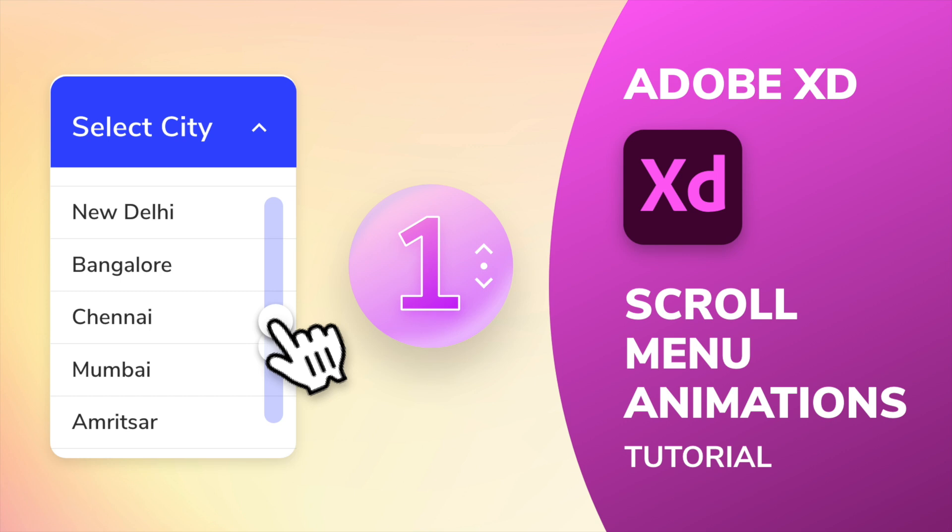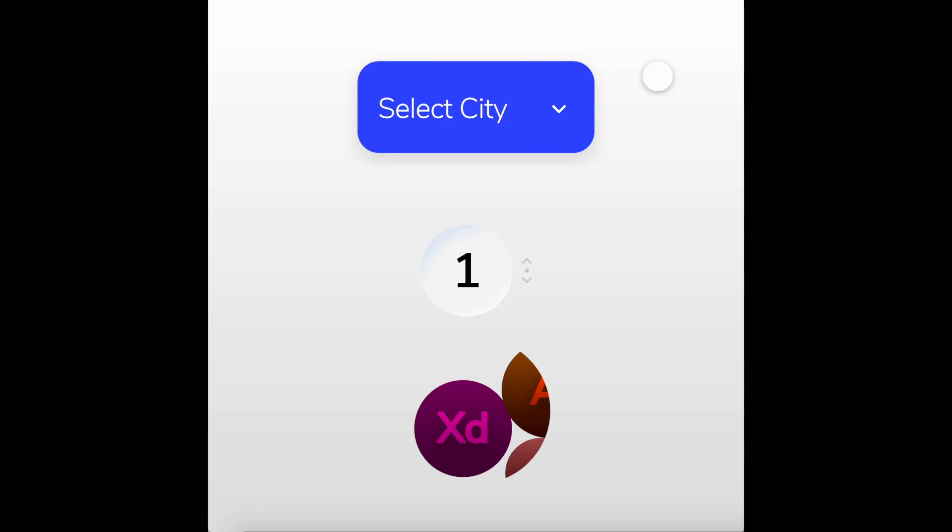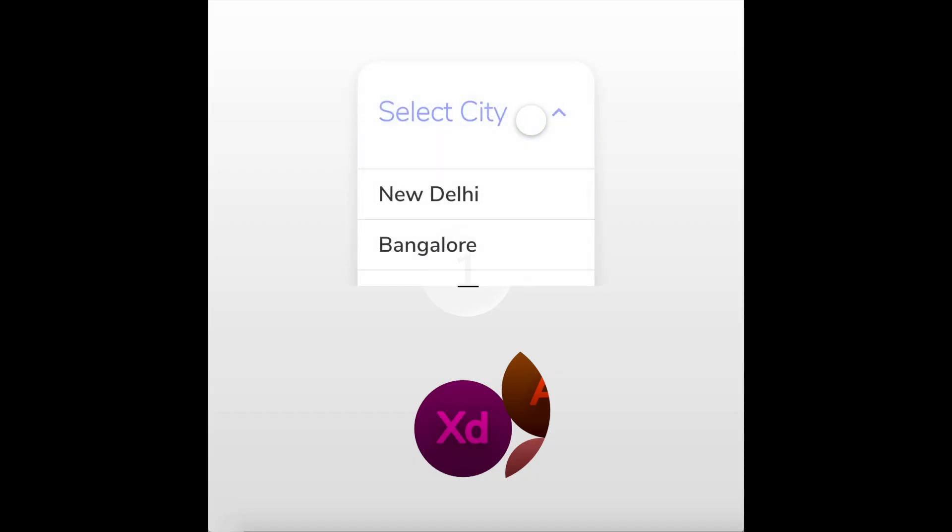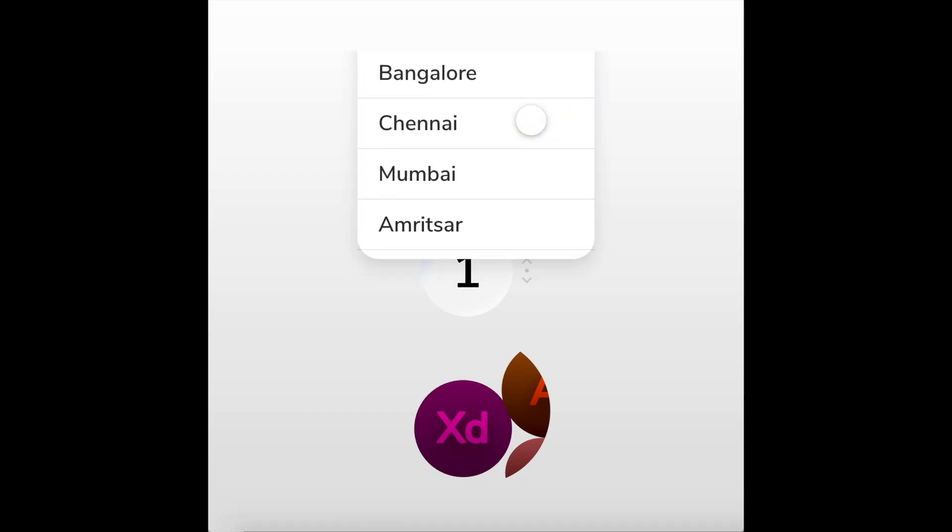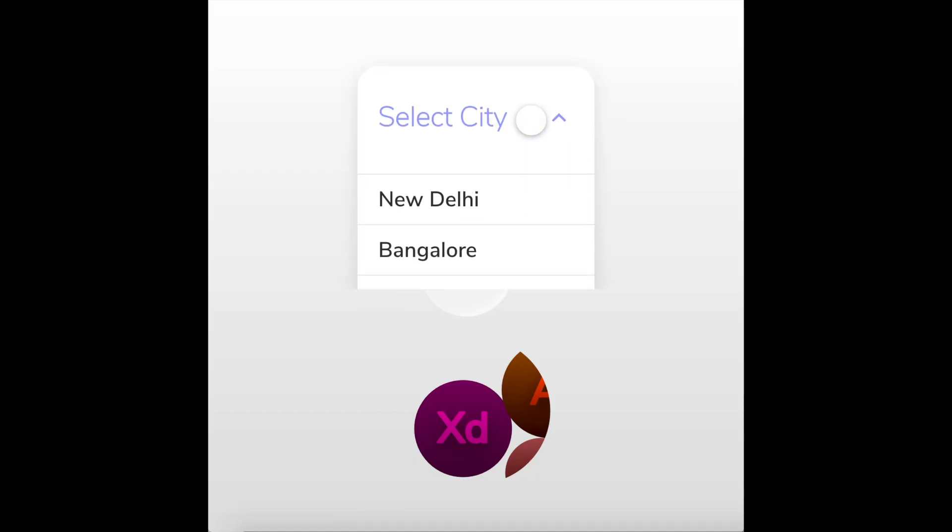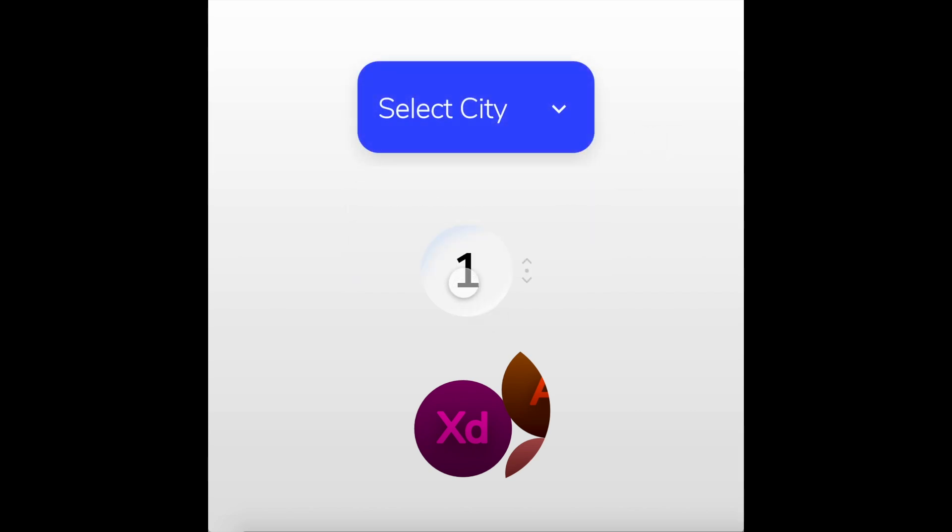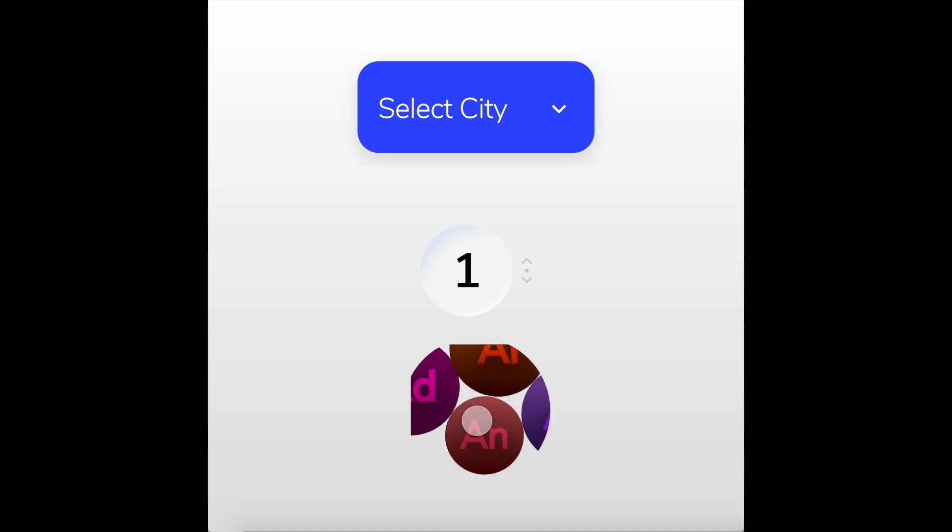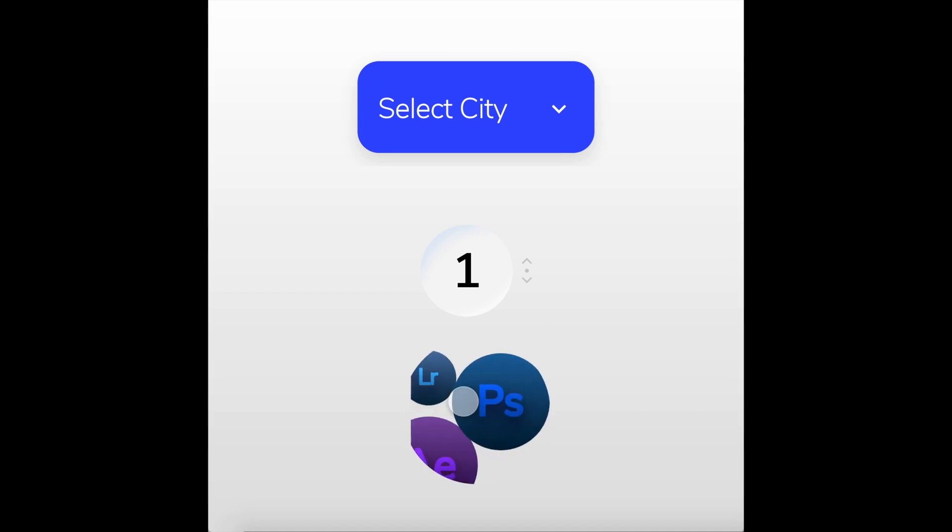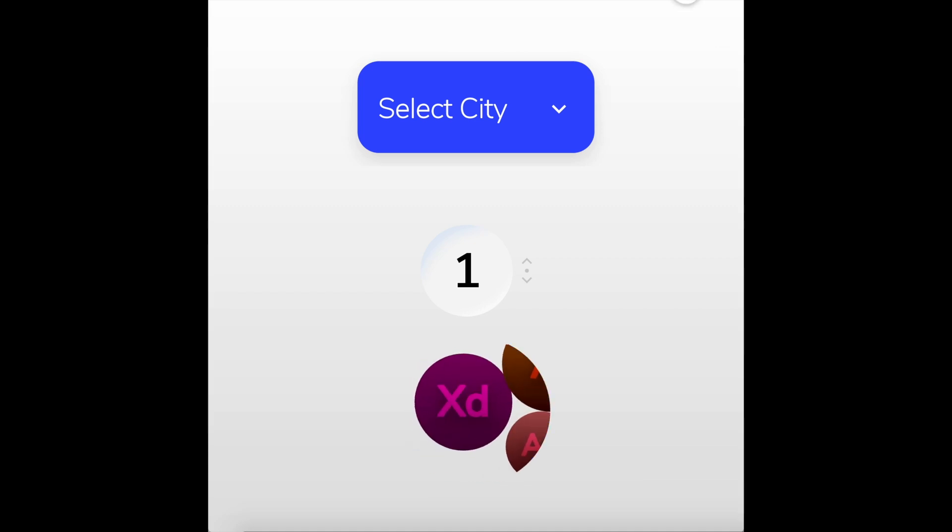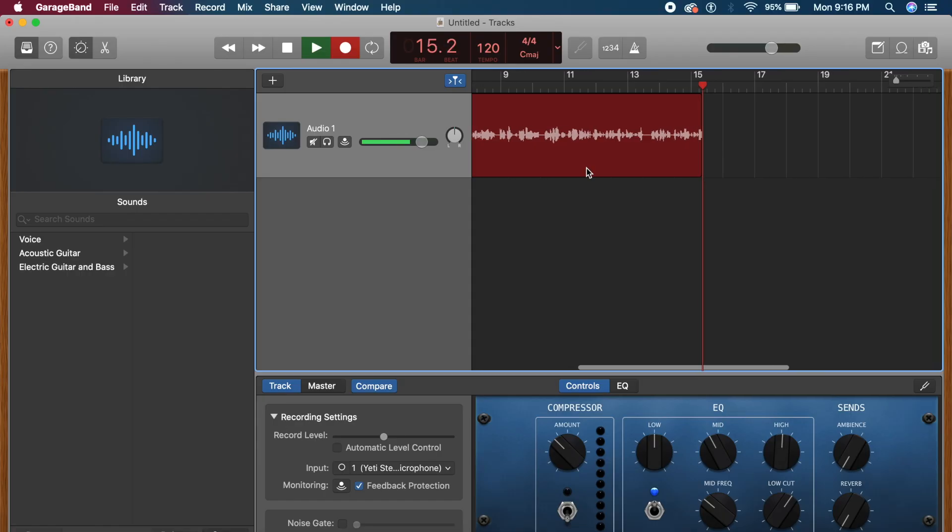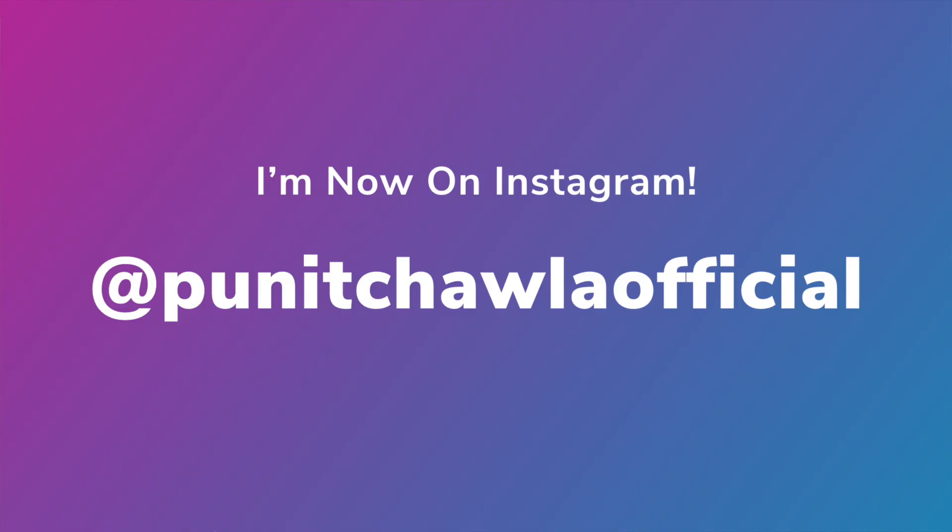Hey everyone, welcome back to another Adobe XD tutorial. Today I'm gonna teach you guys how to make these amazing hover plus scroll animations in Adobe XD. They are very simple to create and it will take us less than 10 minutes to do it. So without further ado, let's just get started with this tutorial.